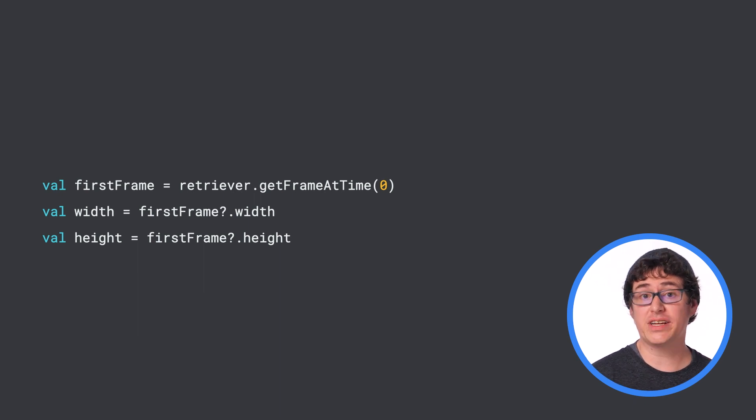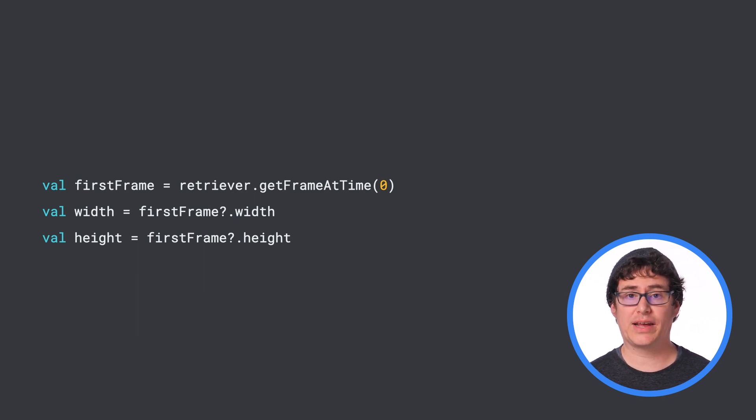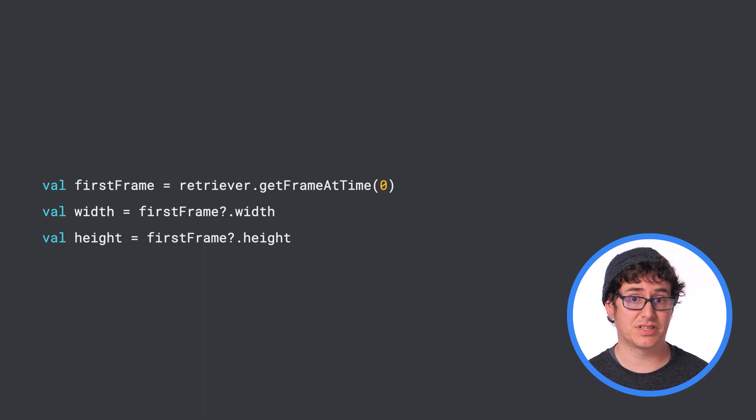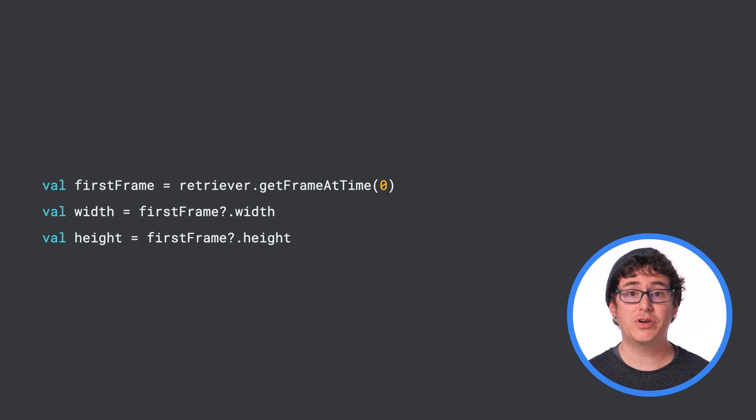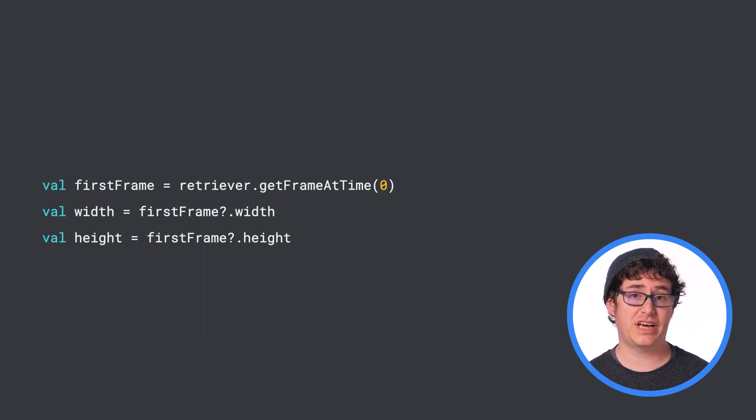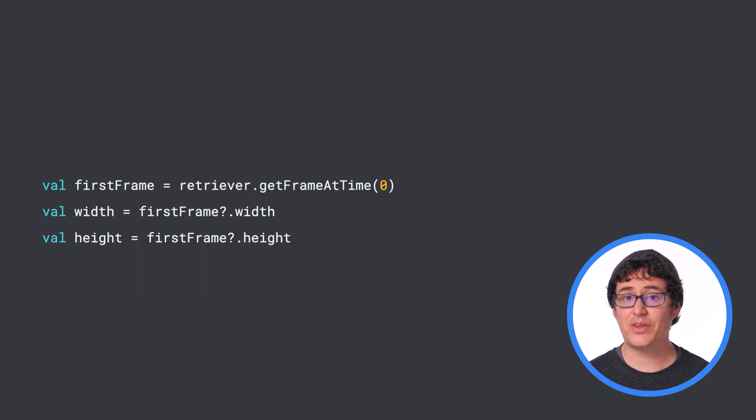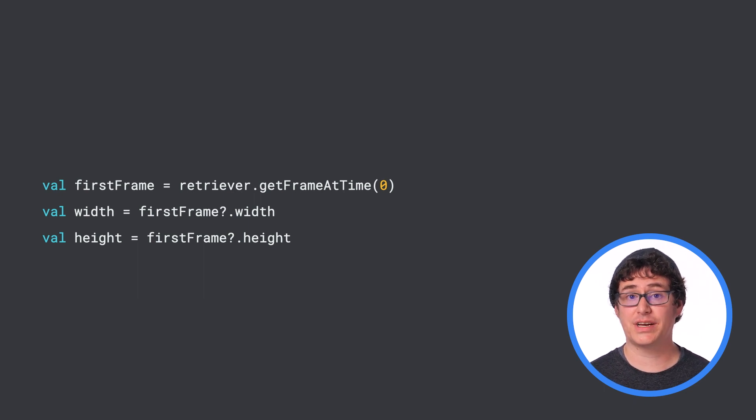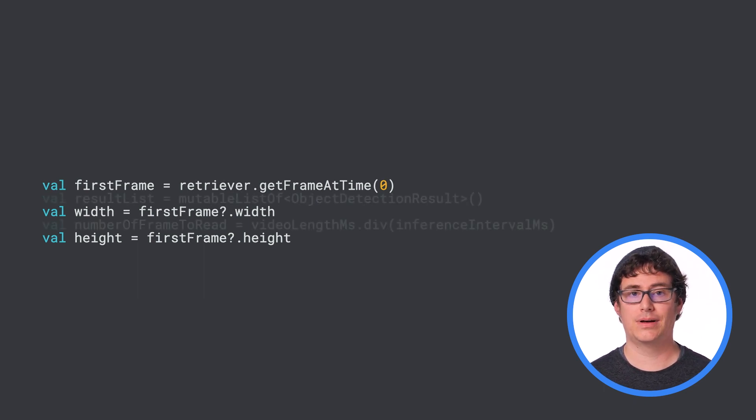But if you are interested in how we handle displaying bounding boxes on the user's device, you can head over to the official object detection sample after watching to see how scaling and displaying is performed by looking at the OverlayView.kt file.